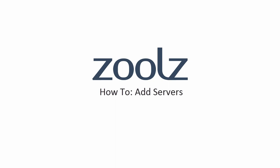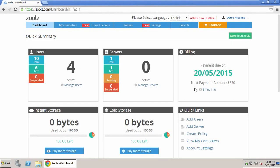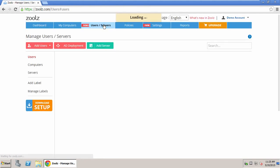To start, log in to your online account at www.zoolz.com and go to the users slash servers tab.